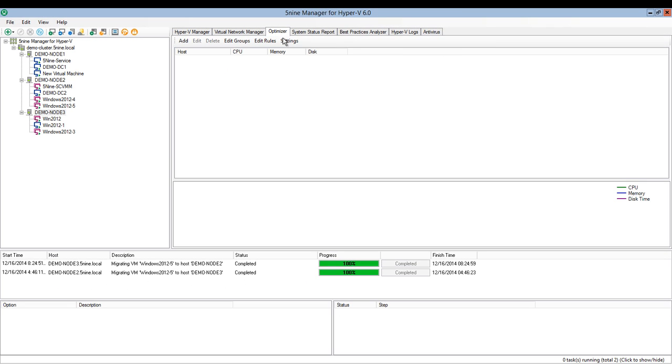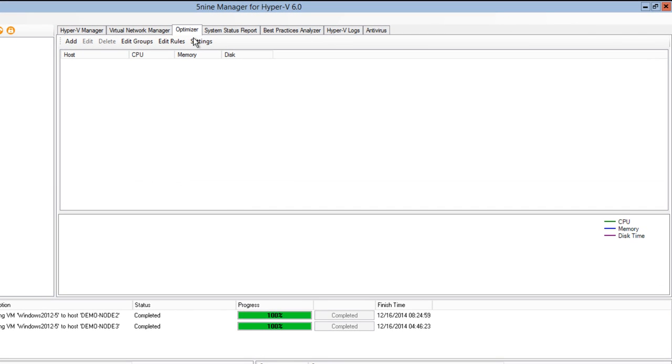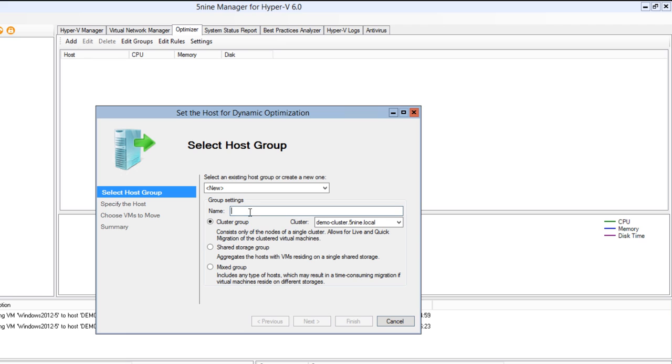Optimizer tab stands for Dynamic Optimization of your workload across your Hyper-V infrastructure. To add Dynamic Optimization to your cluster, just press add, create a host group.